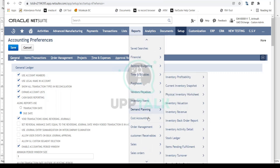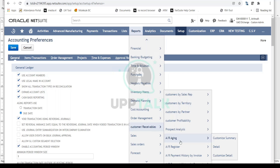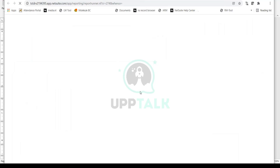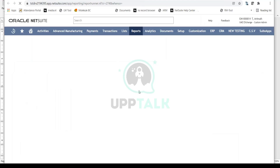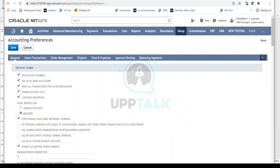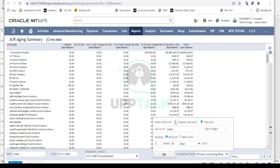I'll be covering this in more detail on the AR side, but if I open this AR aging report quickly and go into aging options, you can see by default it's on 'Due Date.' My aging is based on due date — this is because my accounting preference says that my aging should always be on due date whenever I run a report by default.